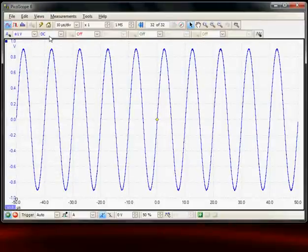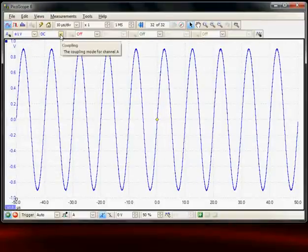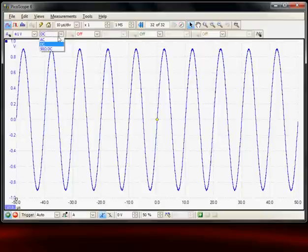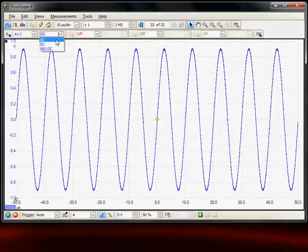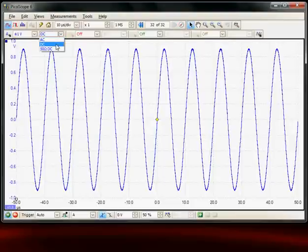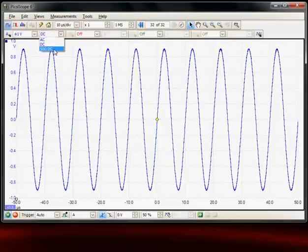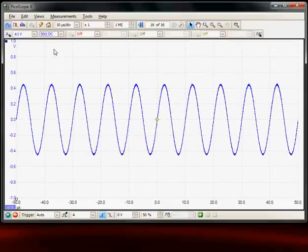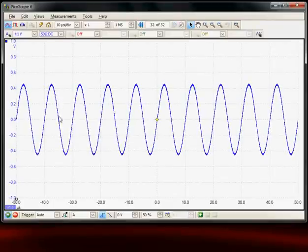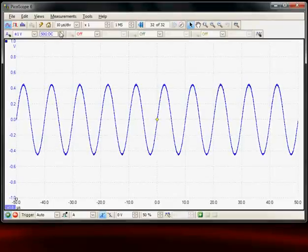The third icon along is the coupling. At the moment we've got DC coupling. We can go to AC if we've got any DC content on the signal that would remove that. The third option is for high bandwidth signals to terminate into 50 ohms. If I select that in this case it will halve the amplitude of the signal because it's coming from a 50 ohm source.